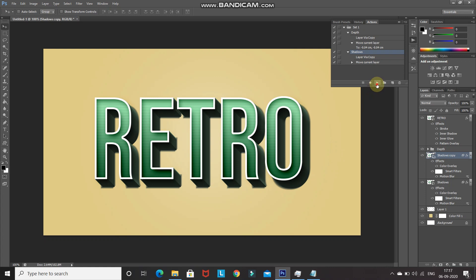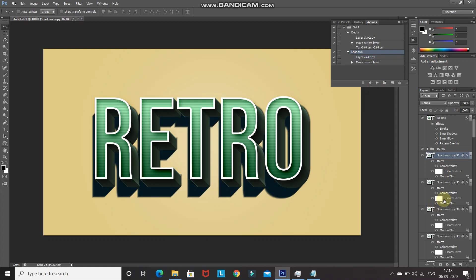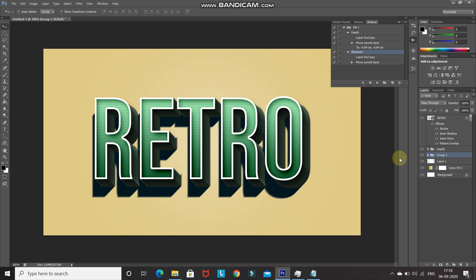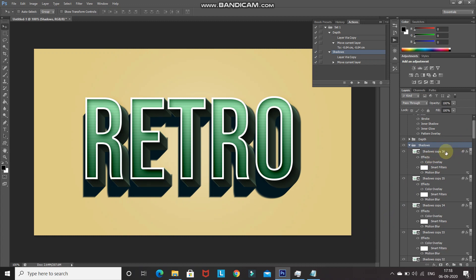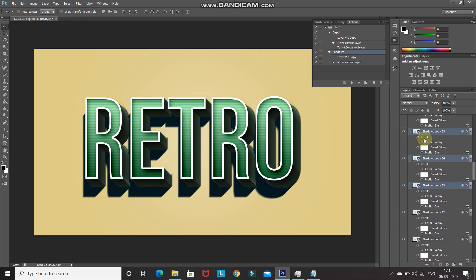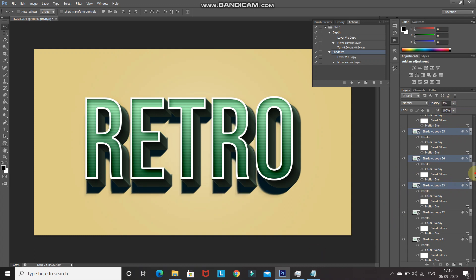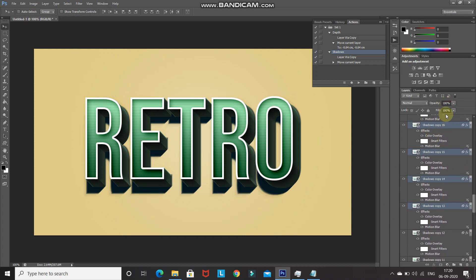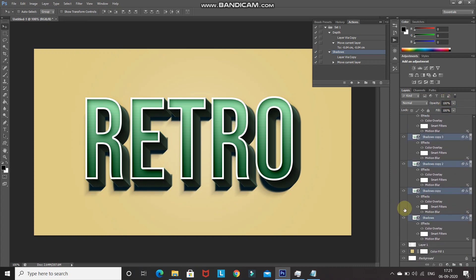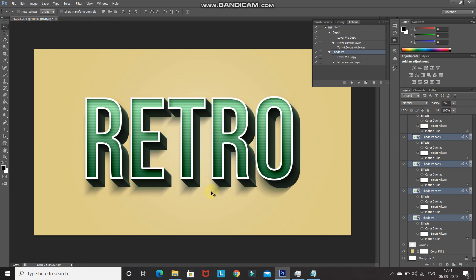Merge all Shadows layers into a single group and rename it 'Shadows'. Expand the group, select the first 13 shadow layers and reduce their opacity to 1%. Select the next 13 layers and reduce opacity to 2%. Select the remaining layers and reduce opacity to 3%. This creates a beautifully graduated shadow effect.